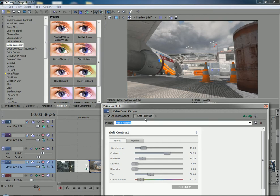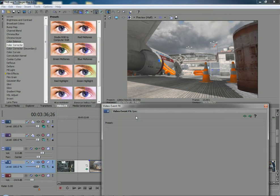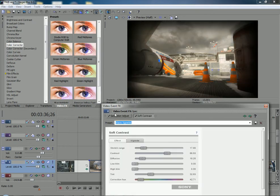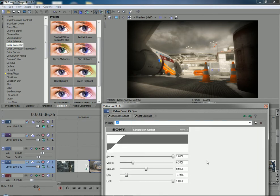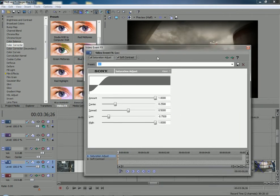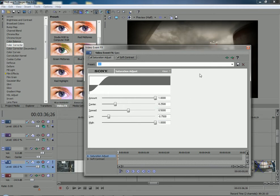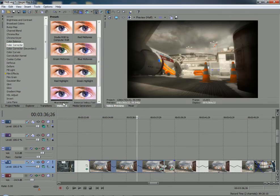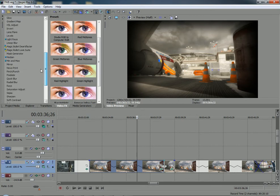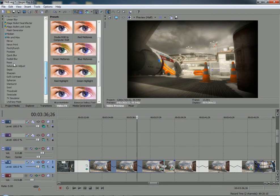So this is a preset, so you guys shouldn't need to copy down those settings. And this, you can copy down these settings right now if you want to. Amount is at 1. Center is at 0.25. Spread is at 0.5. Low is at negative 0.75. And high is at 1. So pause it, do whatever, but that's that.